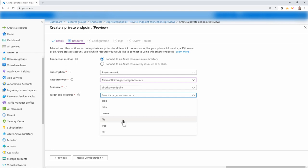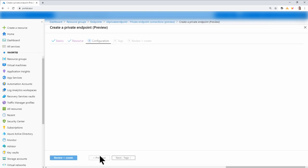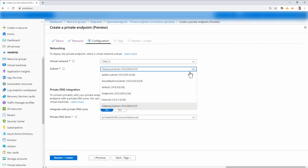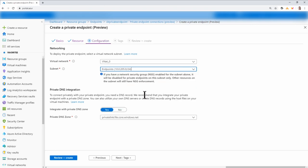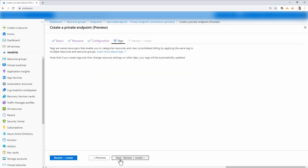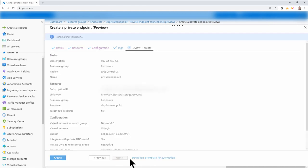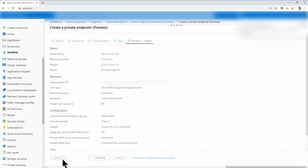Next, configuration — I'm adding it to the endpoint subnet I created just for this test. I'll leave private DNS as configured and we'll come back to that in just a second. Next, tags, then review and create, and create. This will take a minute or two to finish.